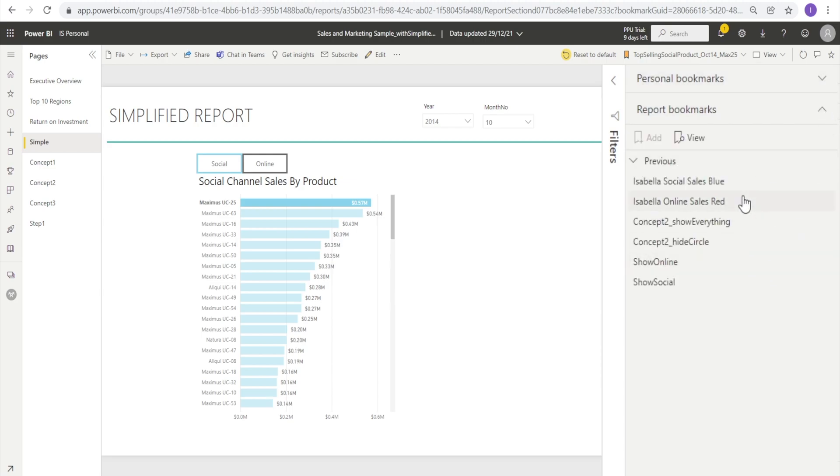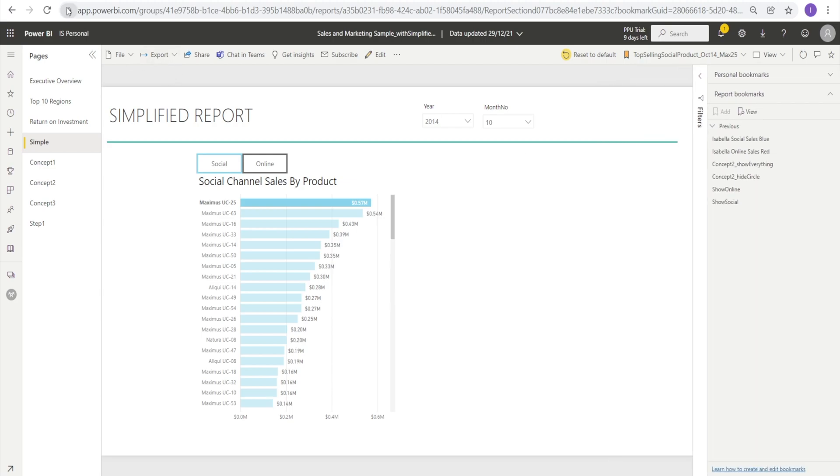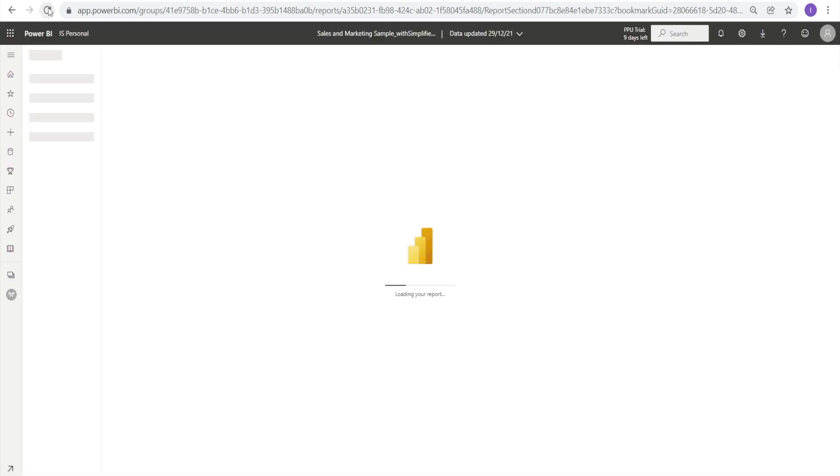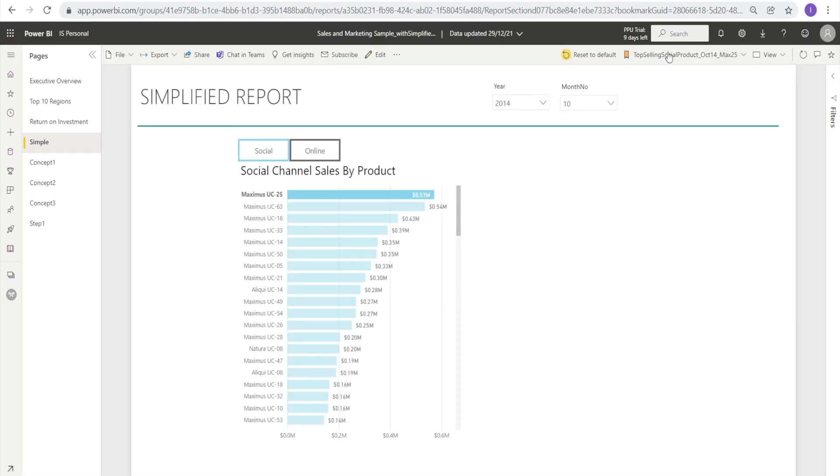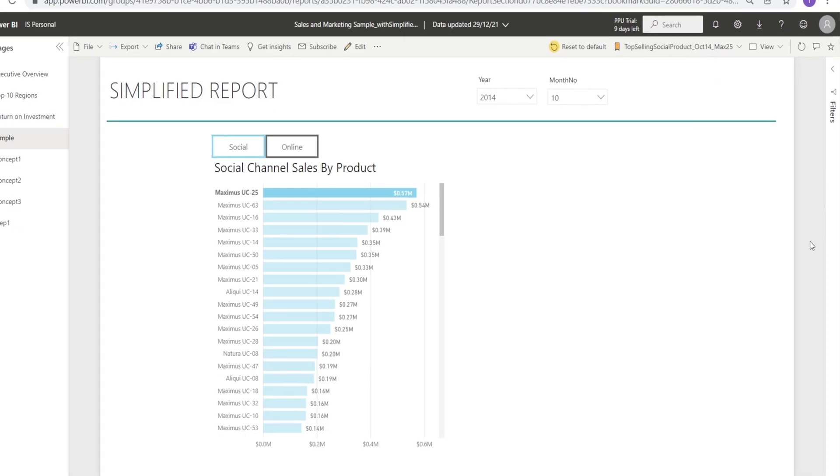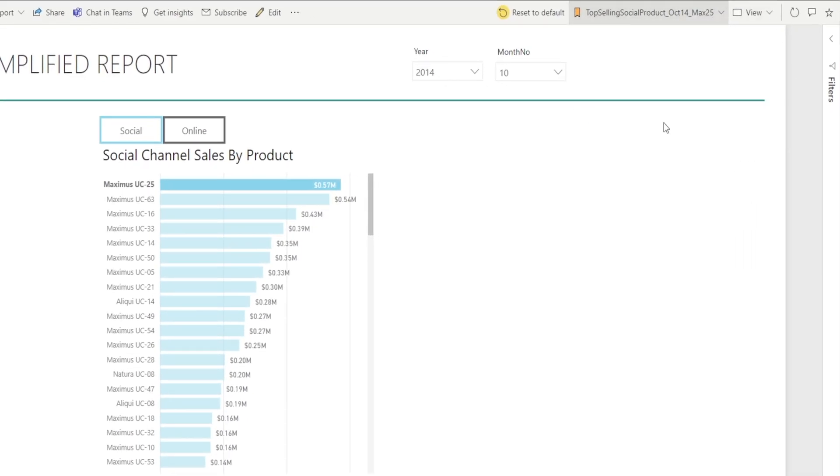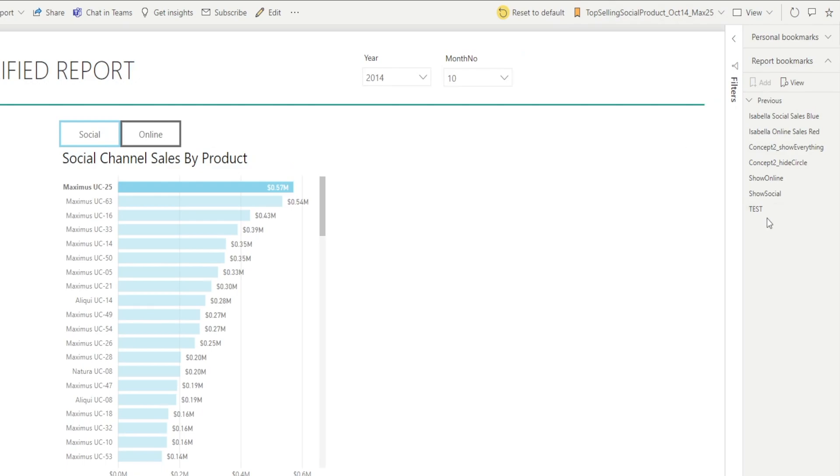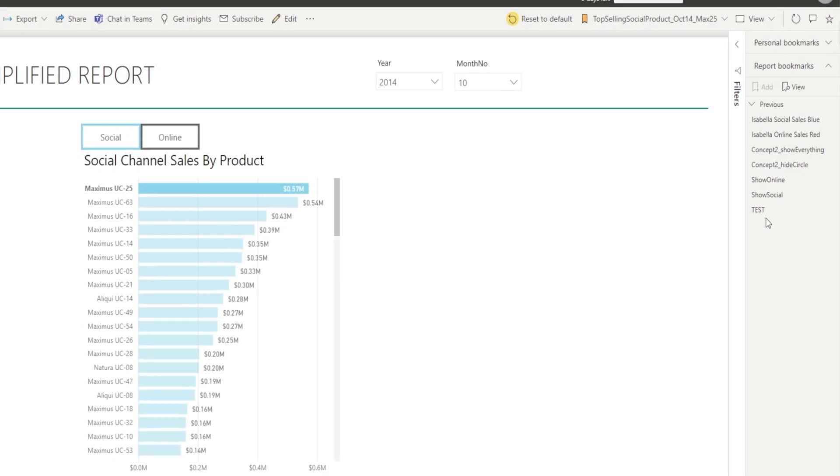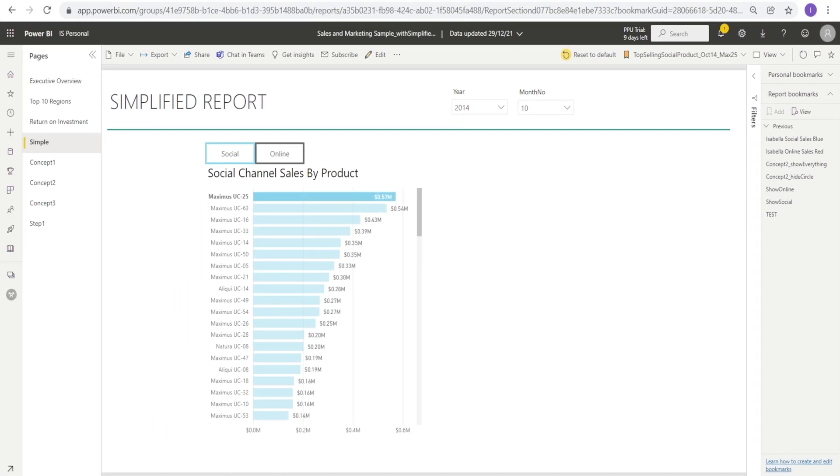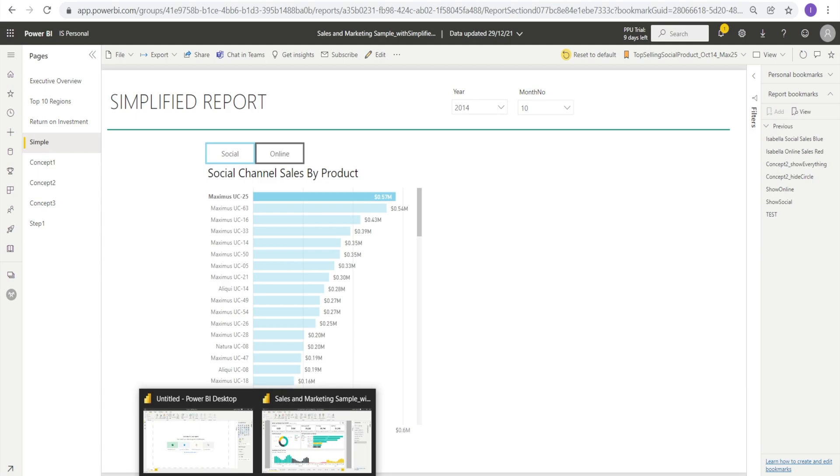Now when you open it, it's not yet there. So what you need to do is you need to refresh. Just hit reload this page. Now if that's gone, what you need to do is just go to Bookmark and Show More Bookmark. And look, the test is there. So very similar steps.